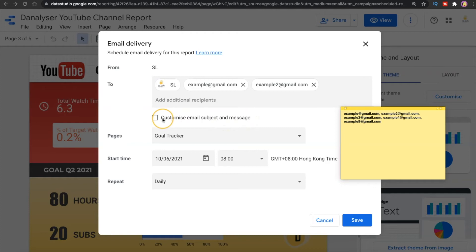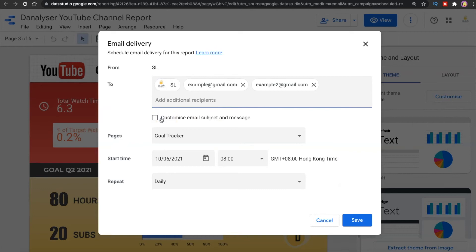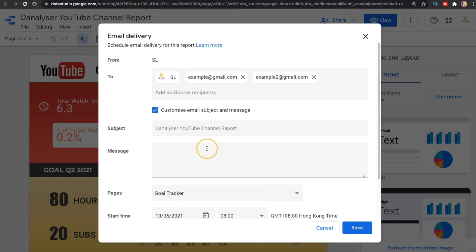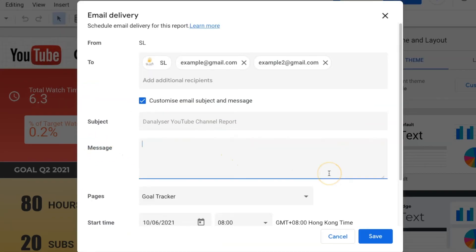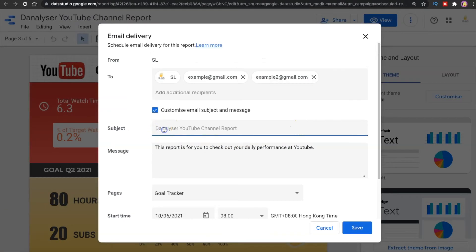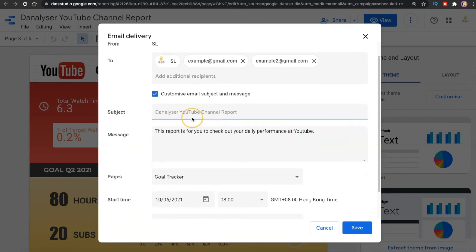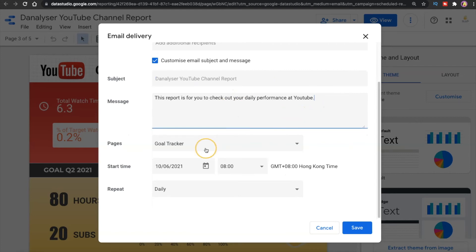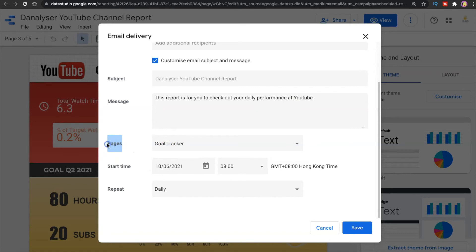So basically this is just for us if we want to change the email subject, because by default it will follow the name of your report. For the message it can be put into good use, for example if you want to send more details about what this report is about. So now I will just put the subject as default by leaving it empty.